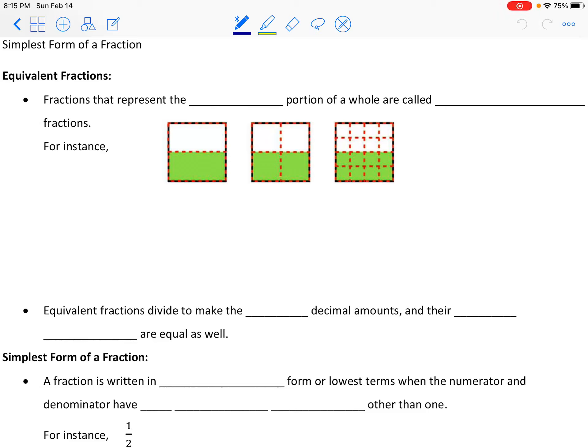Hello and welcome to a lesson on fractions in their simplest form, where we will also talk about equivalent fractions and how to get them into simplest form.